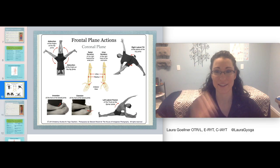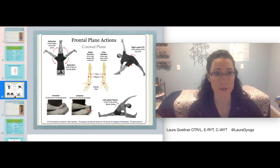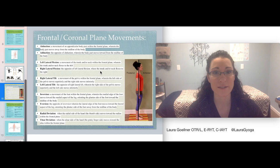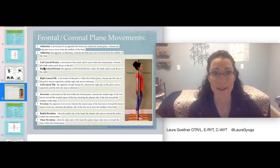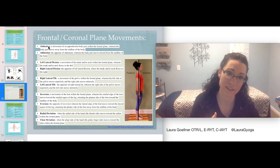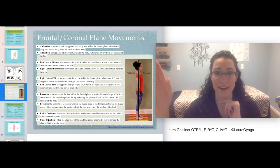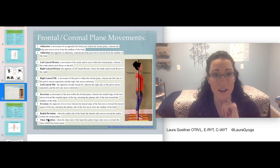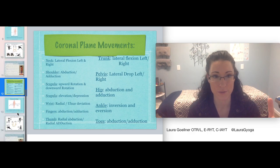This really starts to make sense when you do these movements with your back against a wall, which is exactly what we'll do in the practice video. Here's the full list of coronal plane movements: abduction and adduction, trunk and neck lateral flexion, right and left lateral tilt of the pelvis, inversion and eversion of the ankle, and radial and ulnar deviation of the wrist. We'll go through each of those in the practice segment.